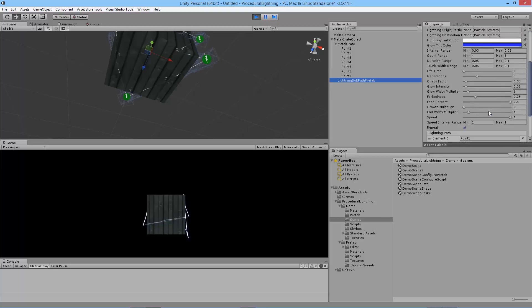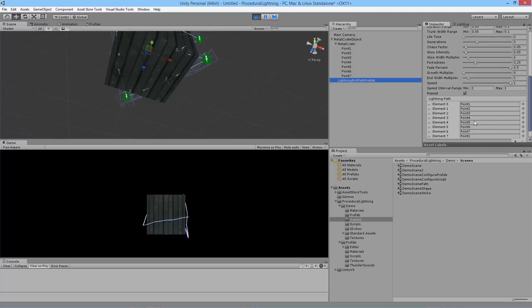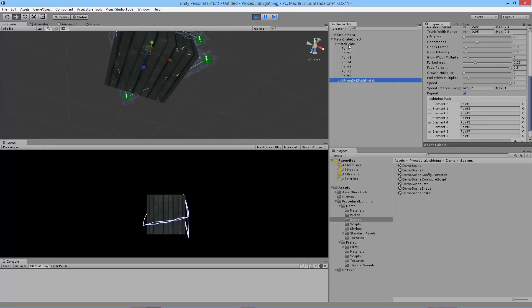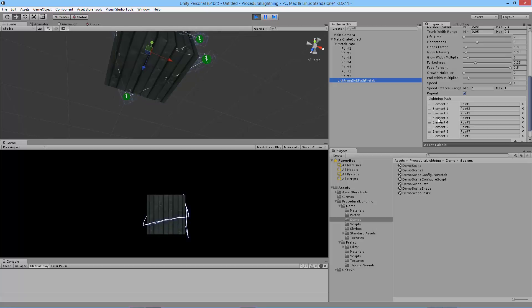Let's go back to this path. Let's say I want to loop my lightning from start to finish. You'll notice that element zero has point one. And the very last element seven goes back to point one. So my lightning completes an entire circuit. Now you can put the same point in here over and over again if you want the lightning to travel through a point.